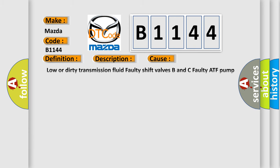This diagnostic error occurs most often in these cases: Low or dirty transmission fluid, faulty shift valves B and C, faulty ATF pump and the regulator valve. Inspect the strainer for metal debris or excessive clutch material. If present, replace the transmission.